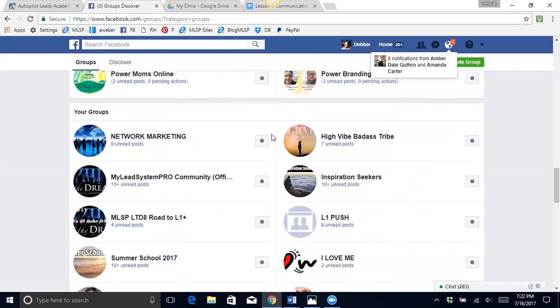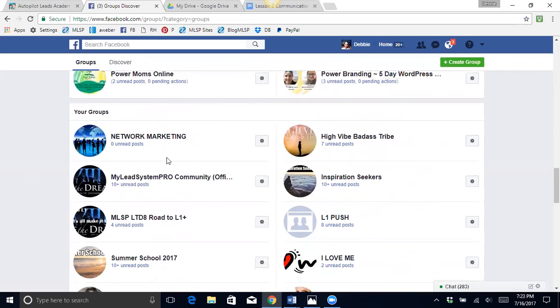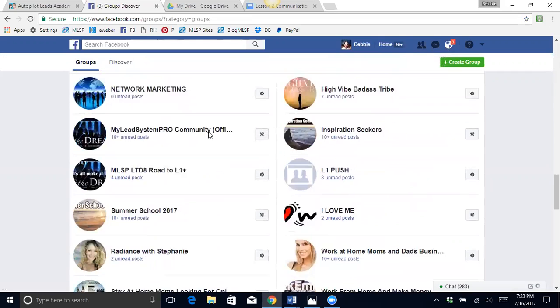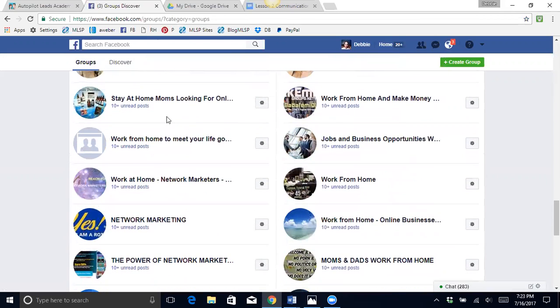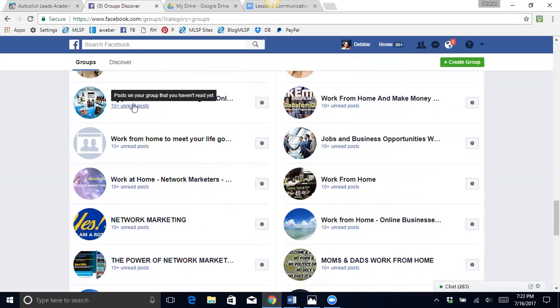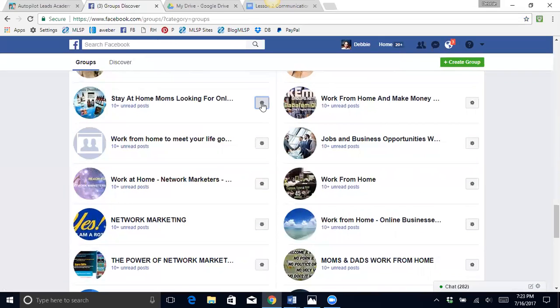Okay, I want to show you how to make these groups as a favorite so you can see them on your sidebar. So these are groups that I am in, different groups that I do visit quite often. So let's see, stay at home moms looking for online work.